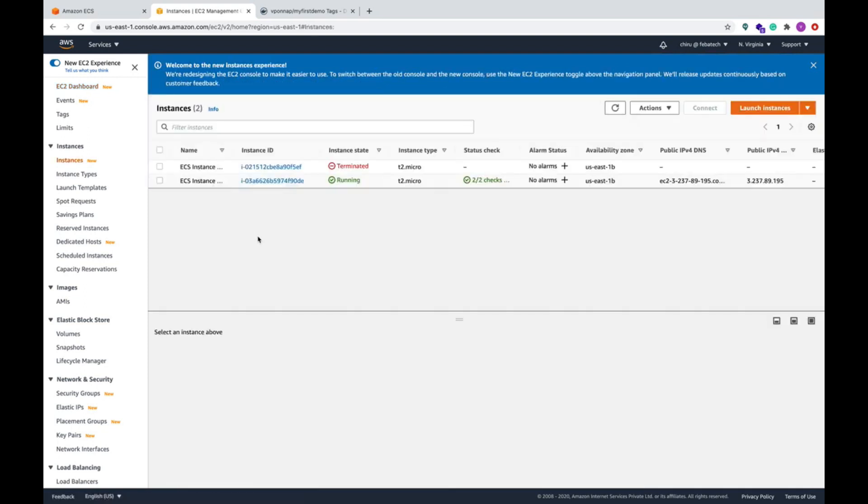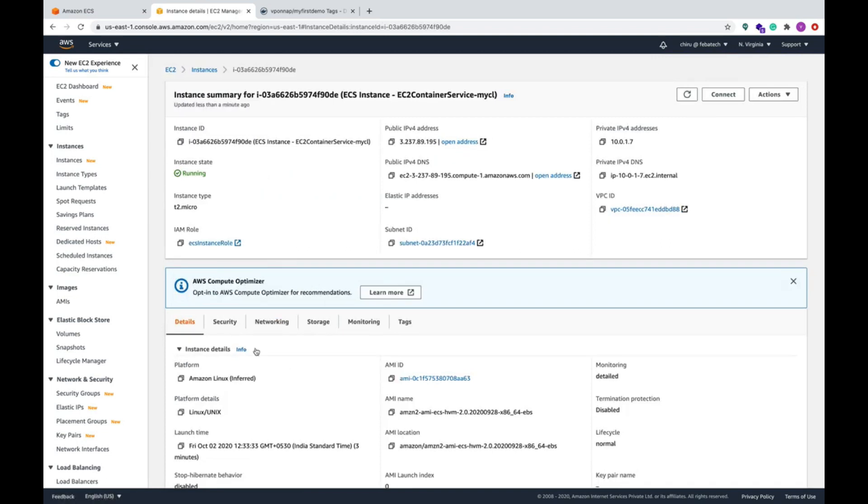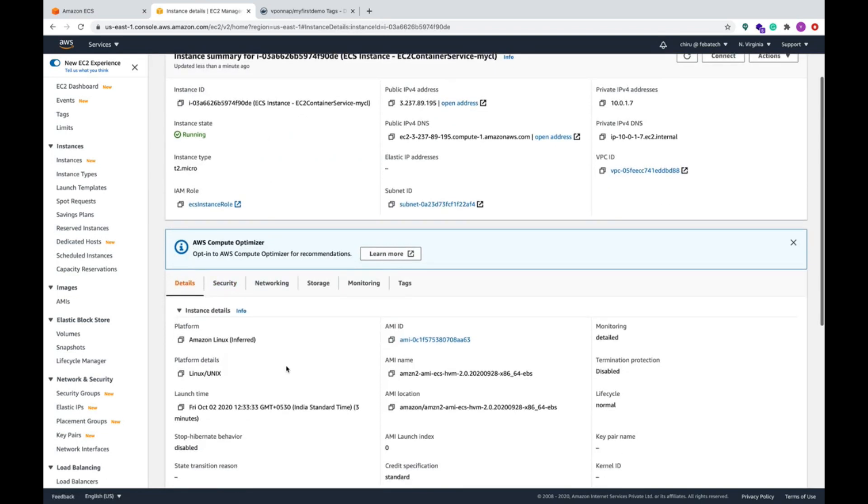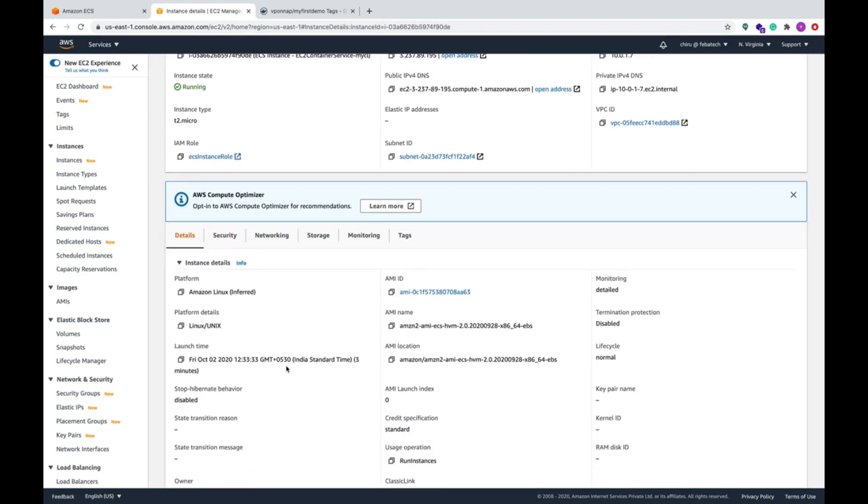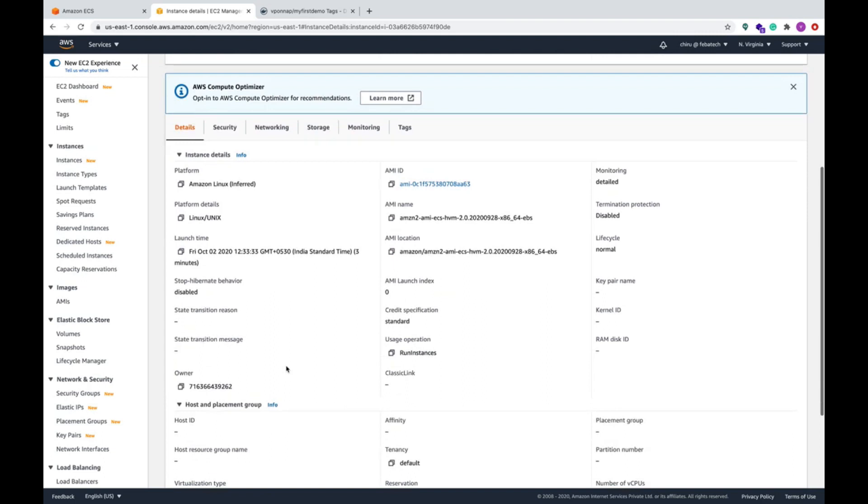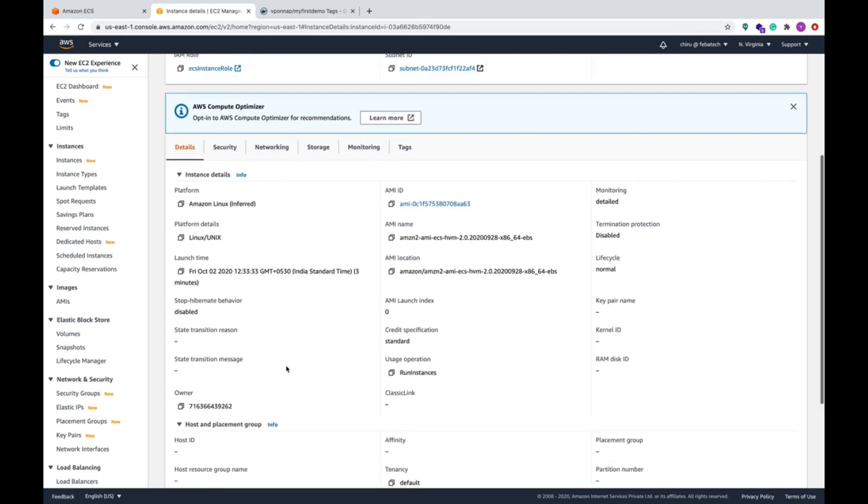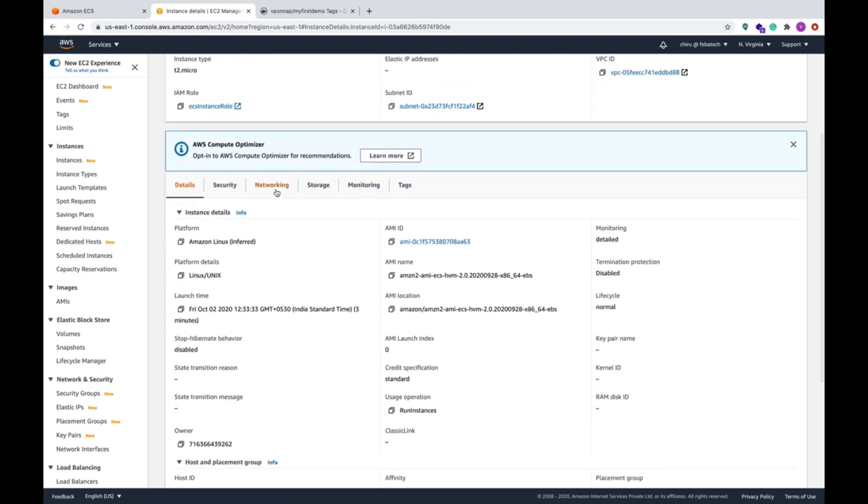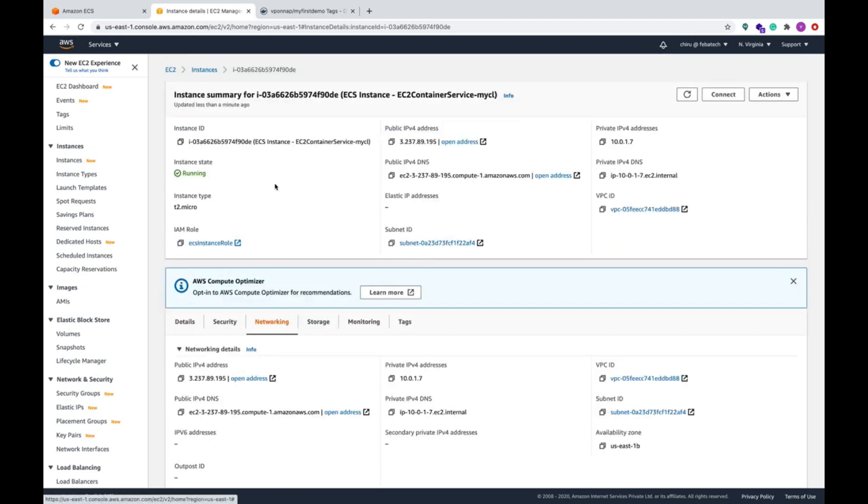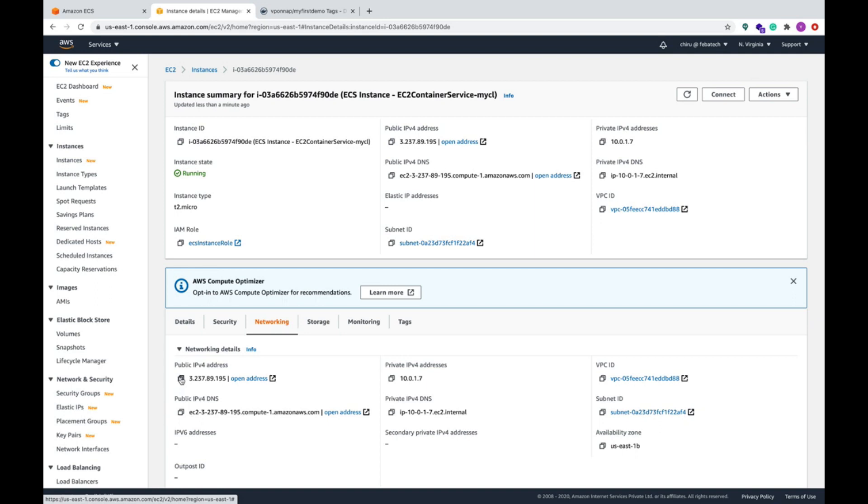Now on the EC2 instance, take the DNS name. You can see the details. You can go and check in the networking. Here you can see the DNS name, so this is your IP address or this DNS. You can take either of that. Let me take this DNS name.